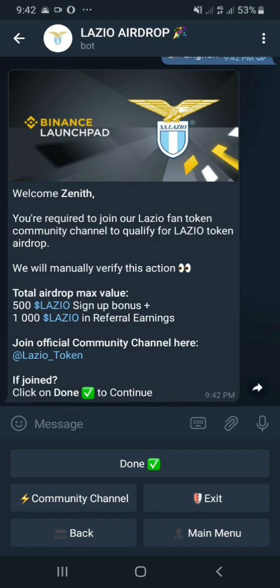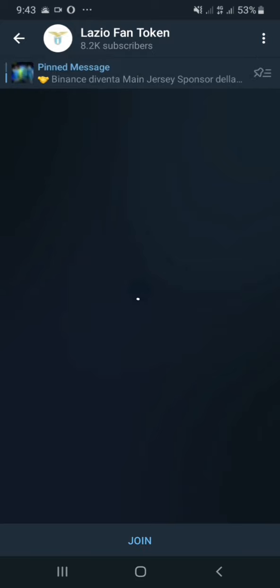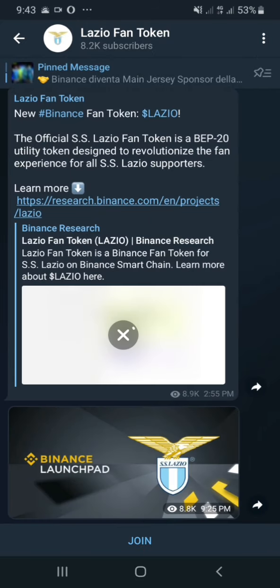So I have to join their community and they're going to do some airdrops. If I'm lucky I'll get some. The total airdrop marks a value of 500 Lazio tokens. I can click Done or I can exit if I don't want to. I can go back to the main menu, but I'm just going to click on Join Community.